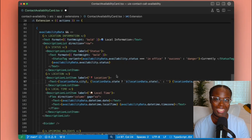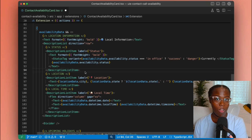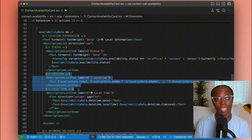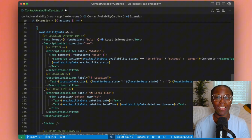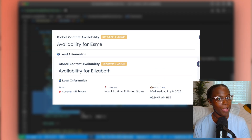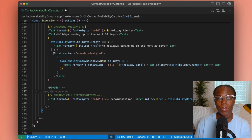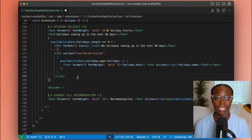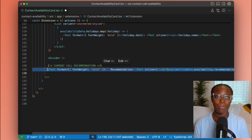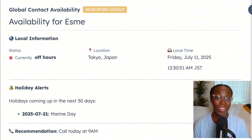Now that we have the data from the global contact availability API, it's time to replace our static data. Starting with the location section: status has four possible options — in office, public holiday, weekend, and off hours. I've used the status tag component with the variant prop set to success for in office and danger for all others. We'll update the location in our description list with the location received from HubSpot, and concat the pieces of our date, time, and time zone together. We can see that Bree is in the eastern time zone and in office, while it's quite late or very early for Esme and Elizabeth. For the holidays section, we map through the array of upcoming holidays in the next 30 days and display them in an unordered list, showing a message if there are none. Finally, we replace the recommendation string to complete our fully dynamic and functional app card.